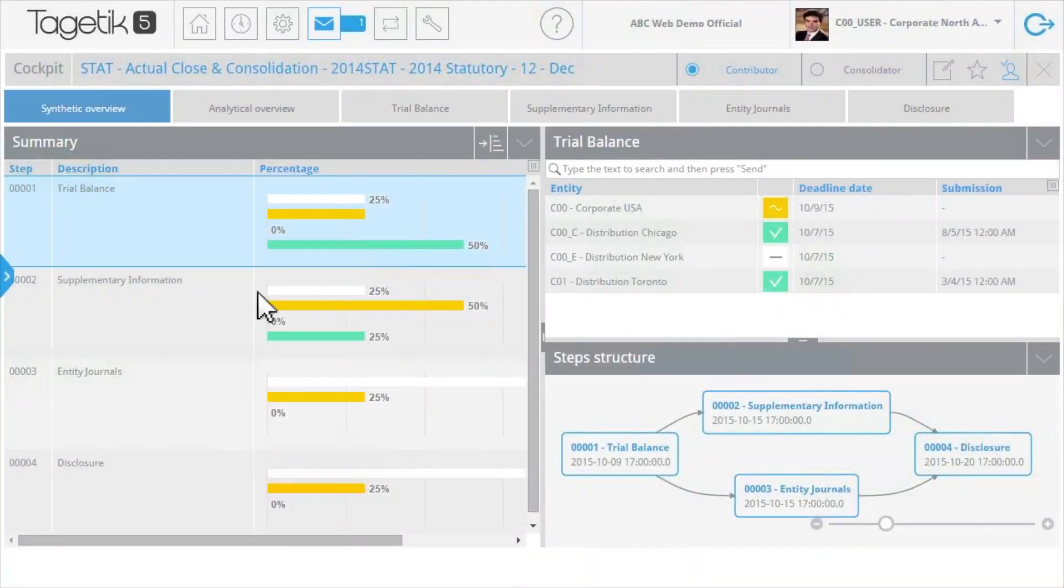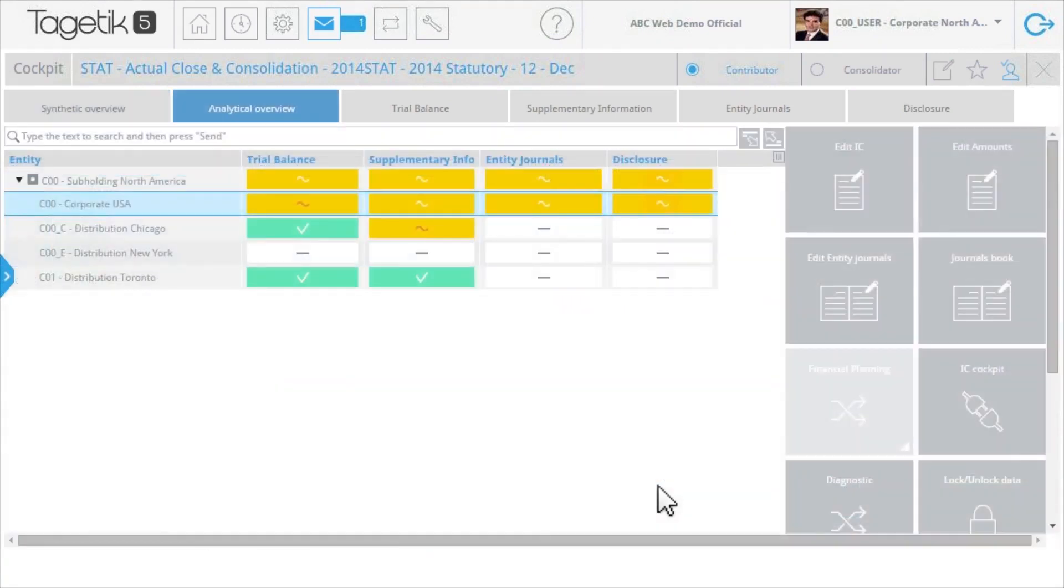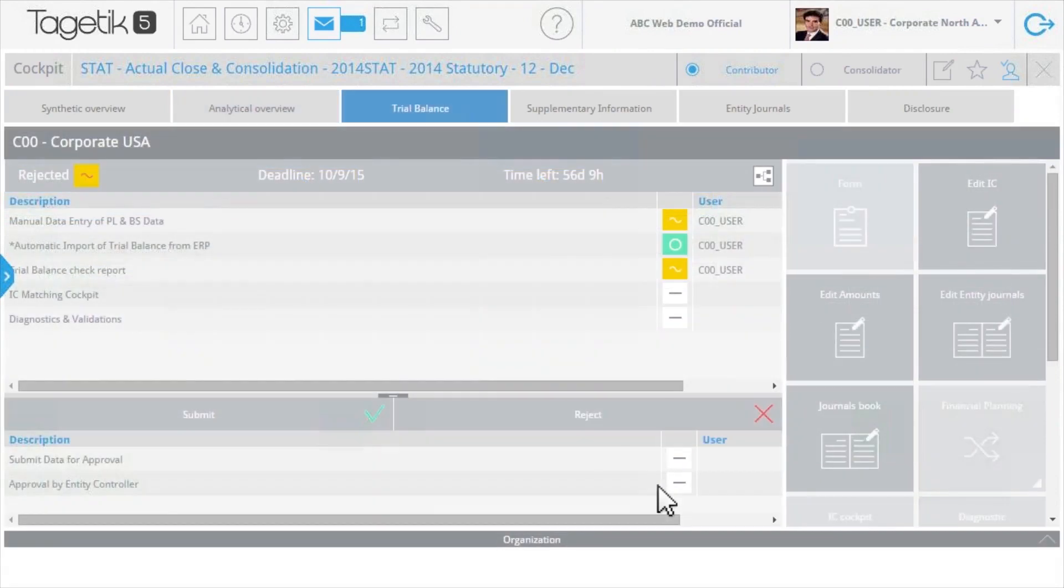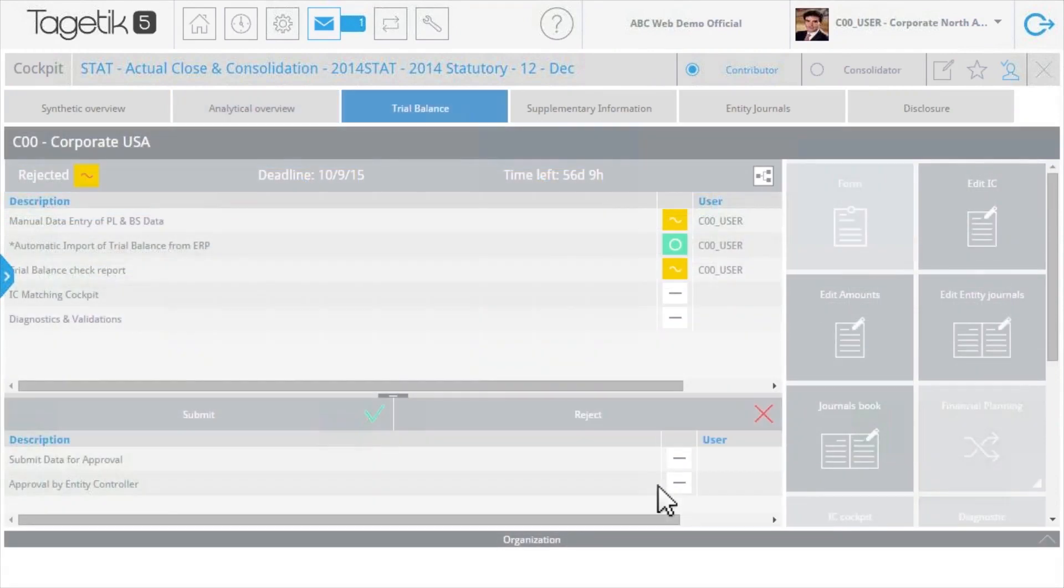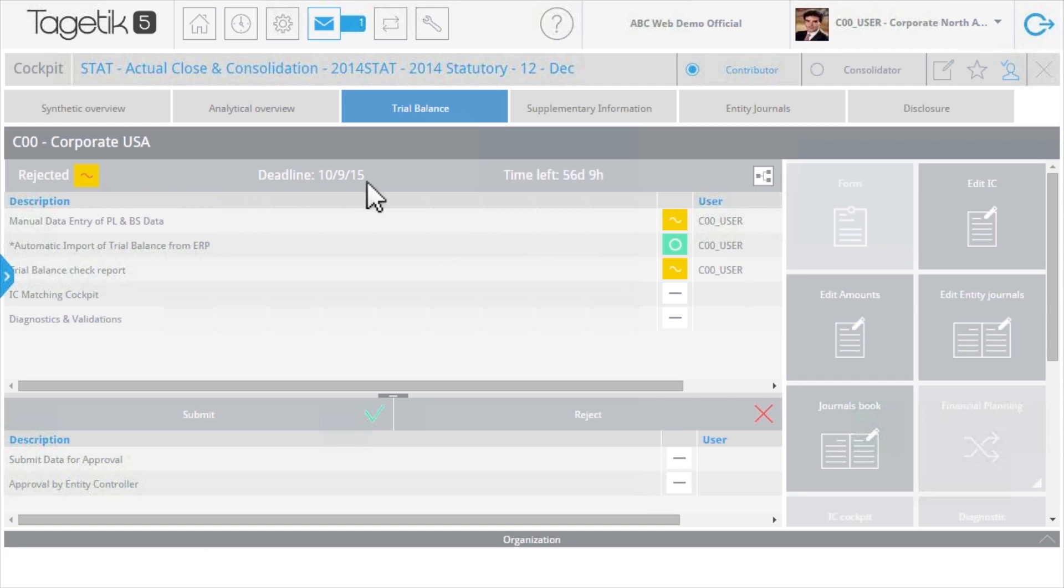Togetic's Process Cockpit makes it easy to see the status of what's been done, what's next, and who's responsible. For each step in the workflow, users can see which tasks they're responsible for, the status, and the due date.